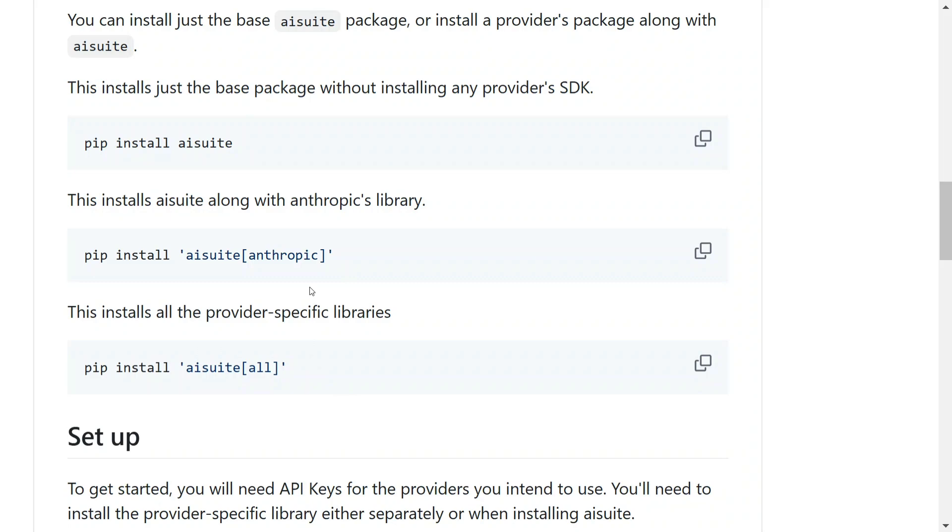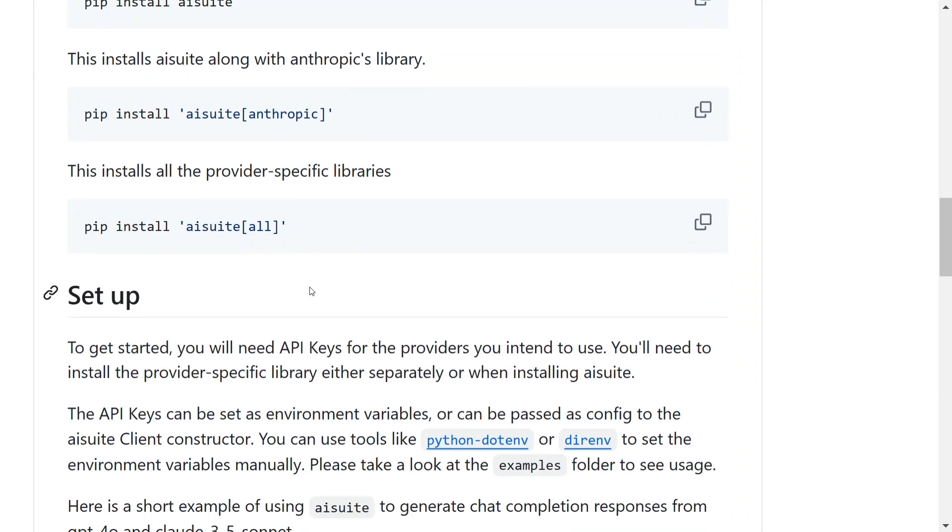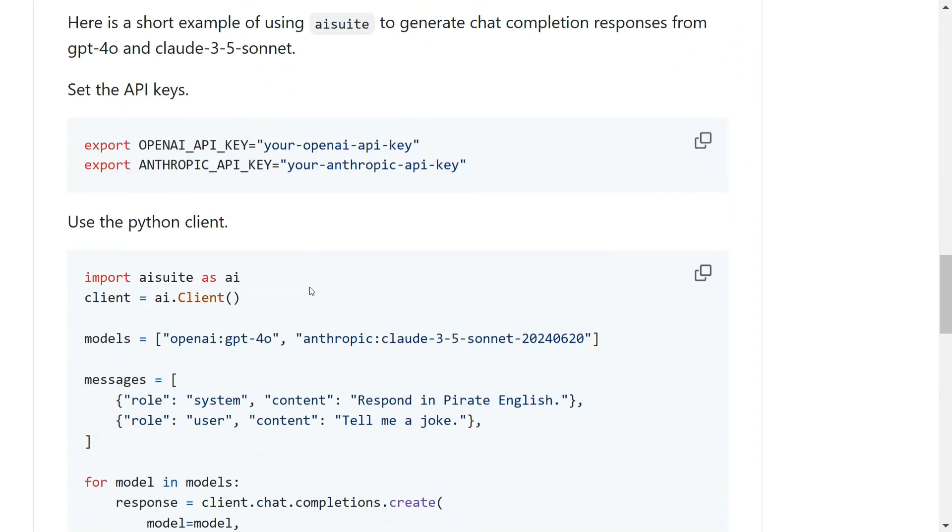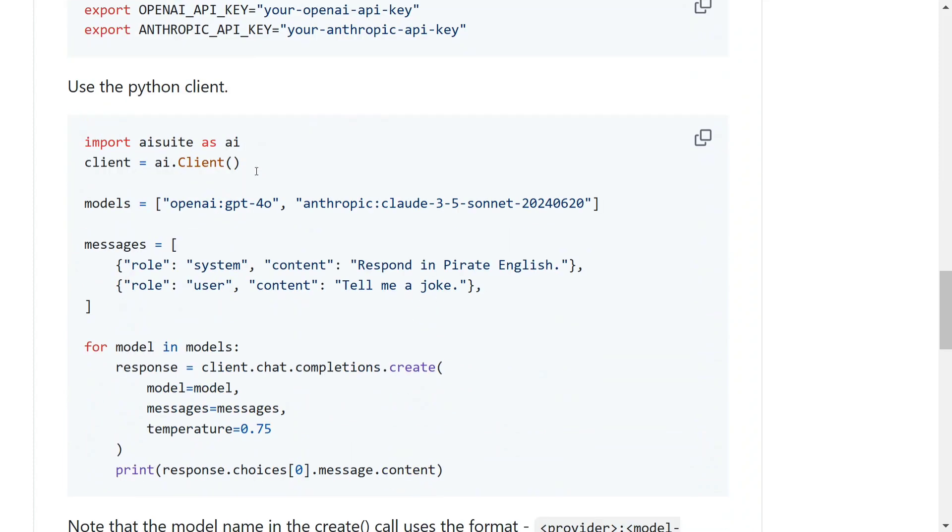Very easy to use - you need to set up your environment variable with the API key if you're using OpenAI or Anthropic. In the example I'll be showing you later, I'll be using Hugging Face and Grok because these are free API keys. Once done, the code is quite easy to use.